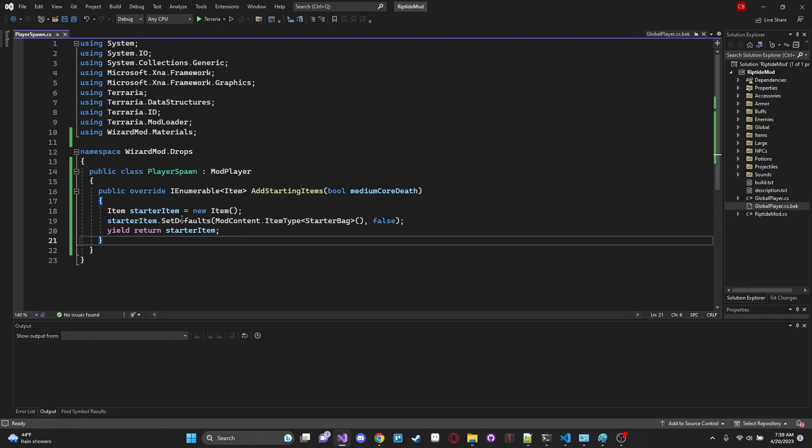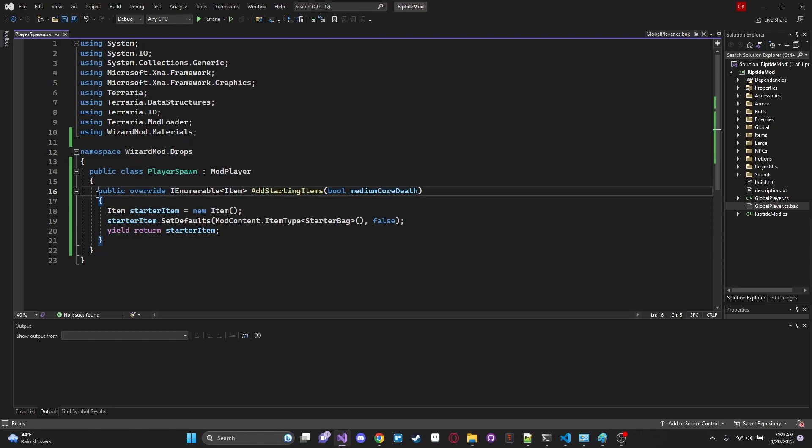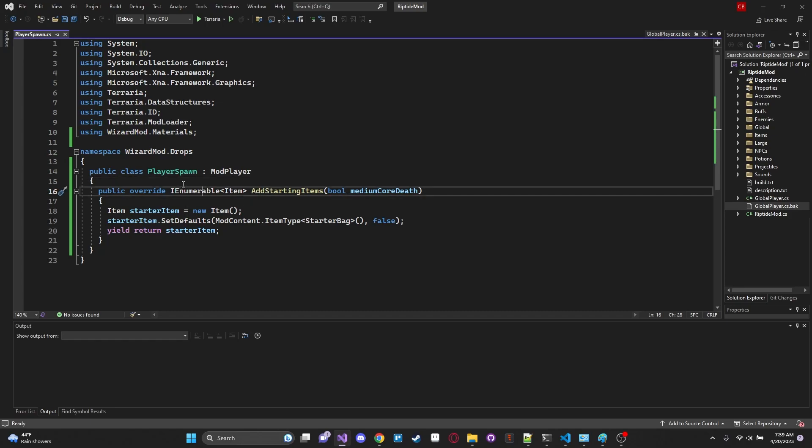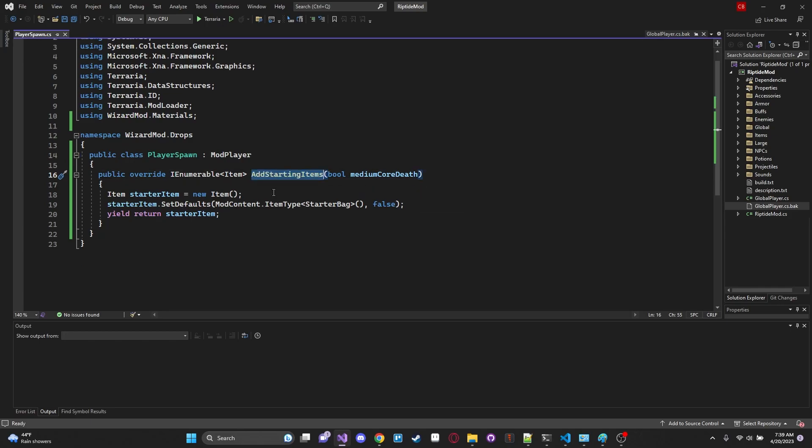So ModPlayer is just like a type definition for player which is the base player class that all players from Terraria inherit from. And when we create an instance of that class what we are doing is we are allowing ourselves to kind of override the methods and functions and members within that class. So right over here you can see we have our public override and we're going to be overriding the AddStartingItems hook.